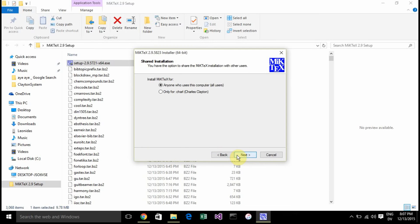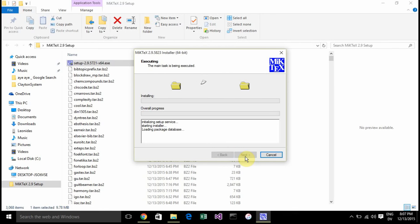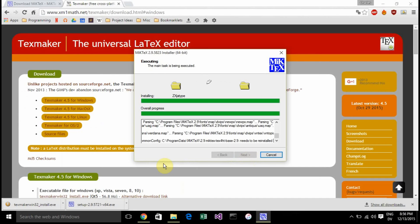We're going to do the complete one, install it for everybody. All the defaults are fine. You can select your preferred paper if you want, though I don't think it actually works.